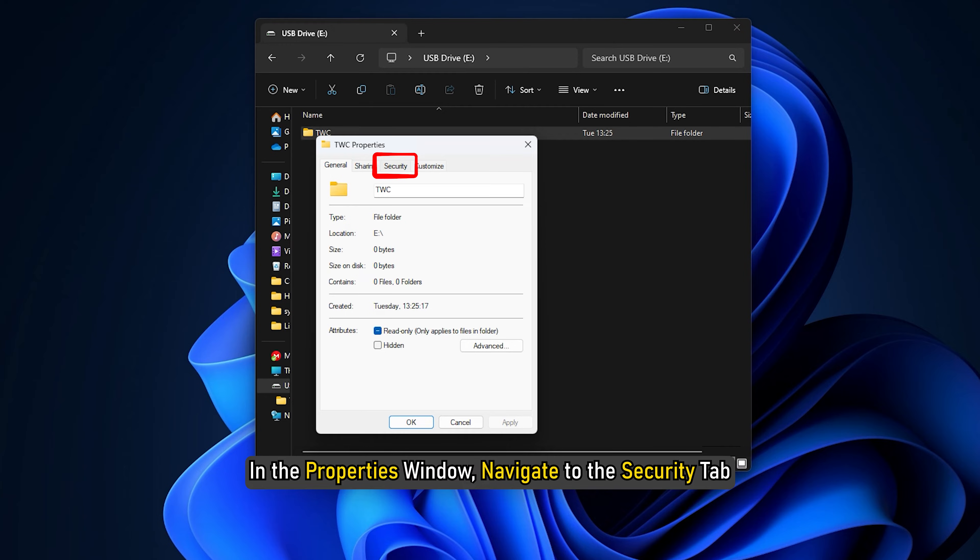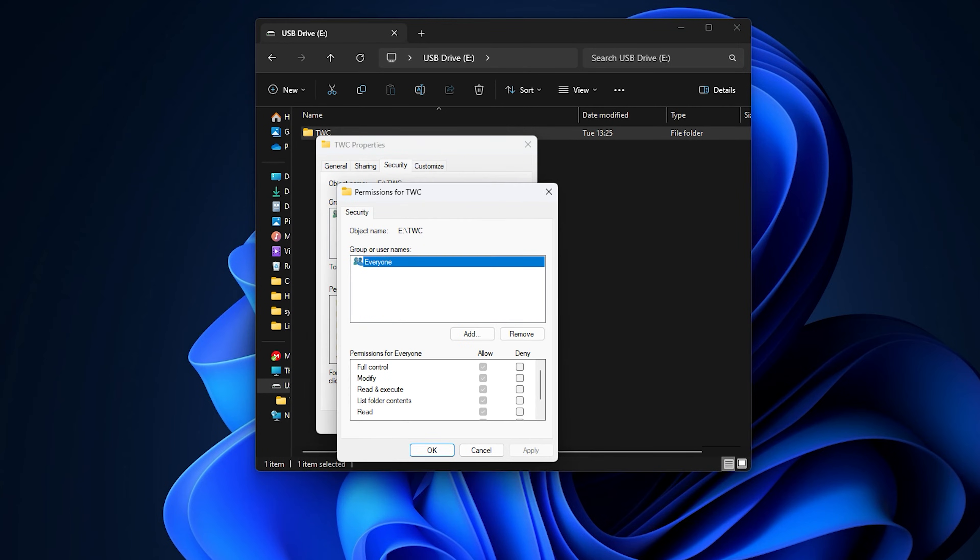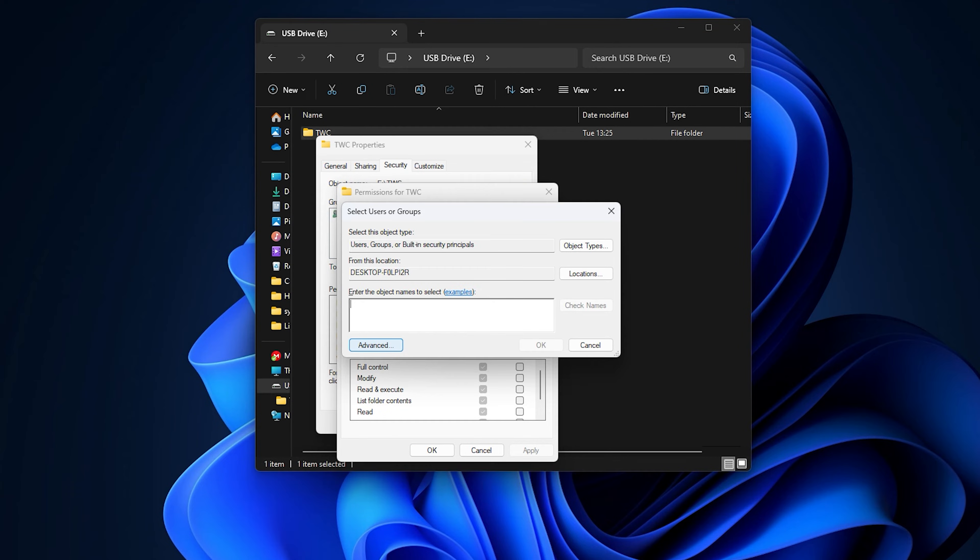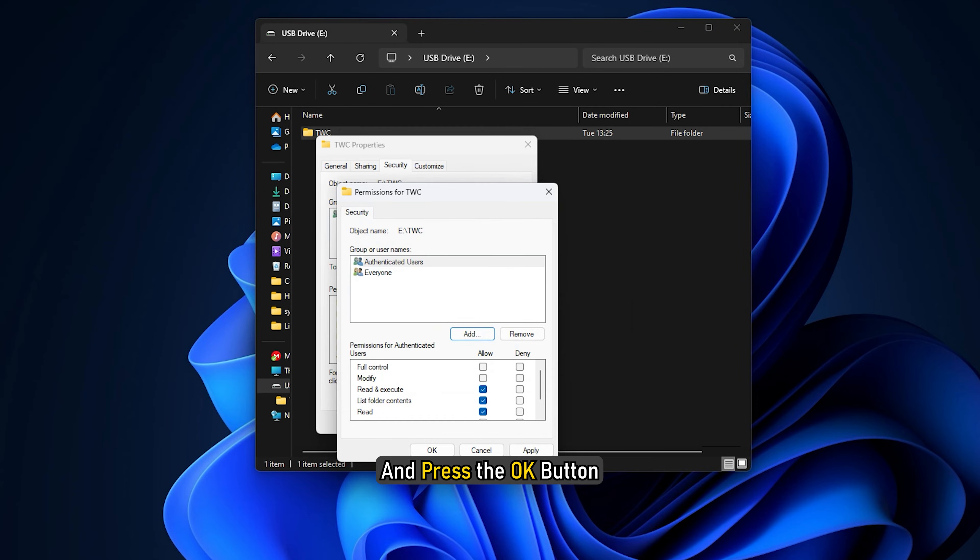In the Properties window, navigate to the Security tab and click on the Edit button present below. Click on the Add button in the new window. Next, enter Authenticated Users inside the Enter the object name to select box and press the OK button.